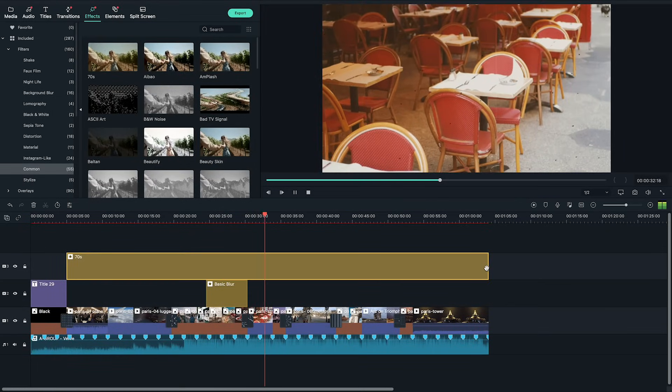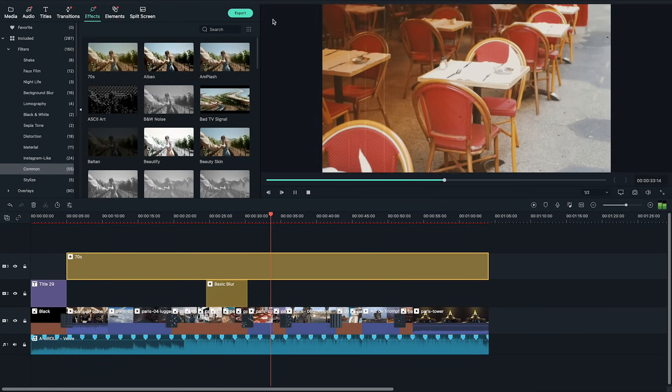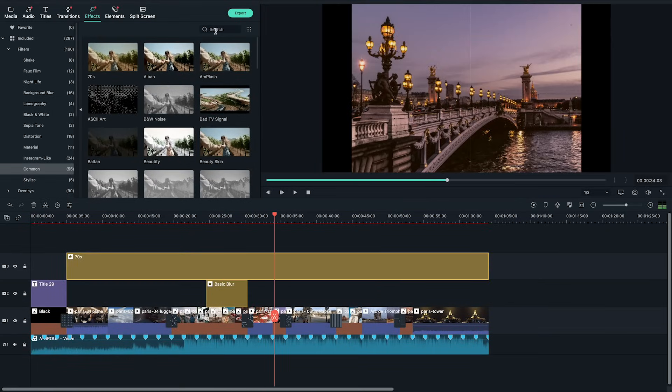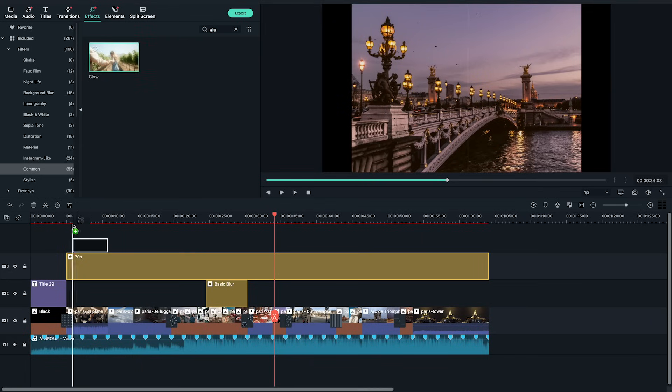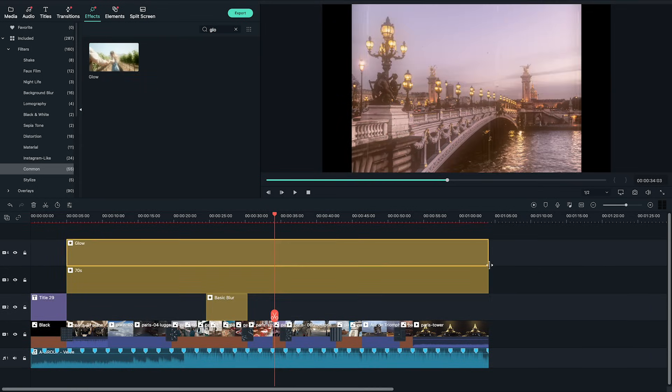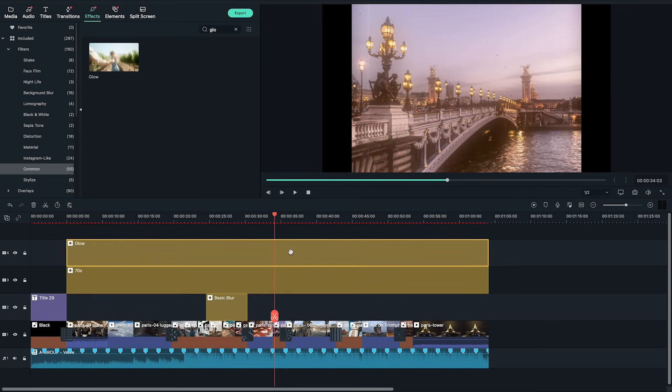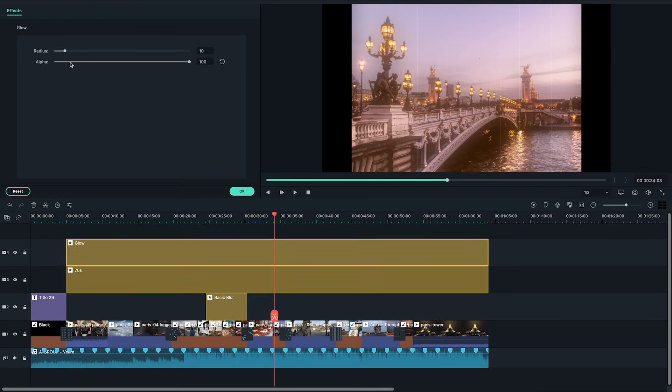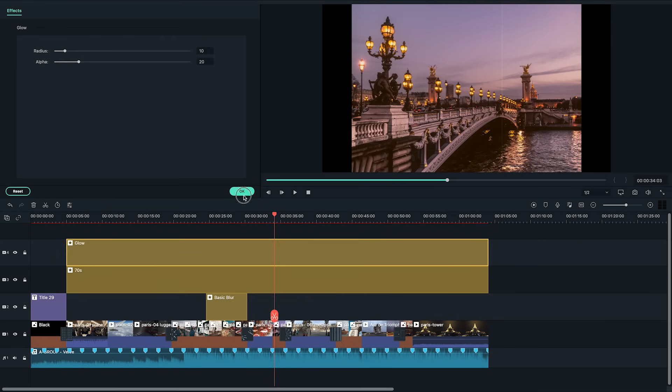I also wanted to add a dreamy glow to the slideshow. So I added the glow filter on another track. The glow is a little too strong so double clicking on it on the timeline I'm going to adjust the alpha setting with the slider to about 20.